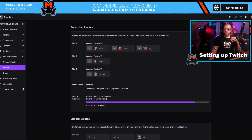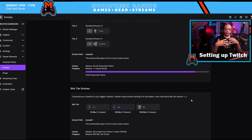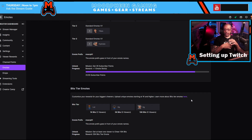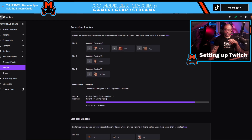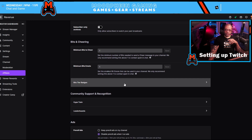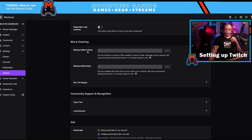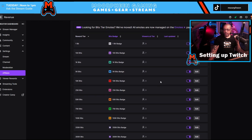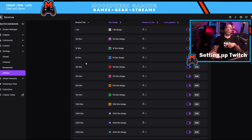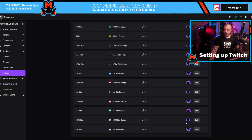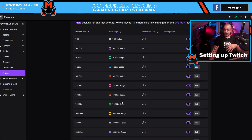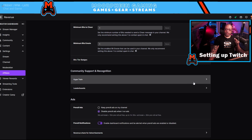Below your subscriber emotes are your bit tier emotes. When people donate bits, it calculates up, and when they reach the 1,000, 5,000, and 10,000 bit thresholds they get access to additional emotes. For bits and cheering, you can define the minimum number of bits per cheer and the minimum bits for your emotes — people typically leave these at one. There are also bit tier badges that you can turn off if you want.